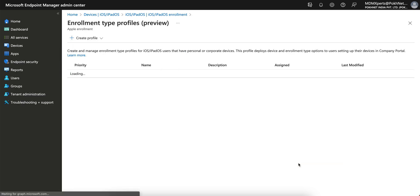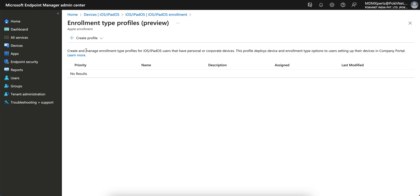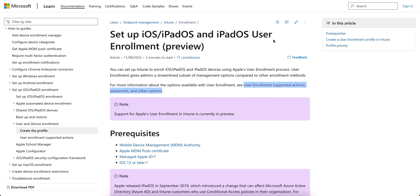If you click on that, you see you have to create and manage enrollment type profiles for iOS users that have personal or corporate devices. This profile deploys the device enrollment type options to users setting up their devices through the Company Portal.